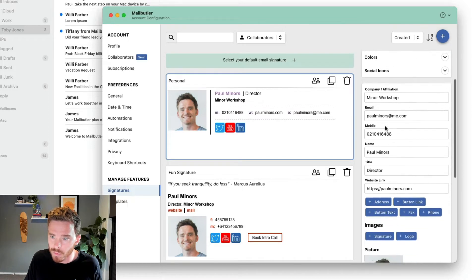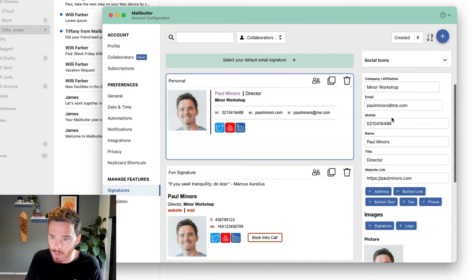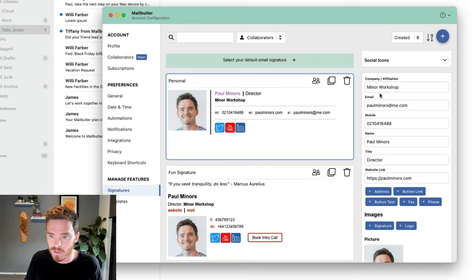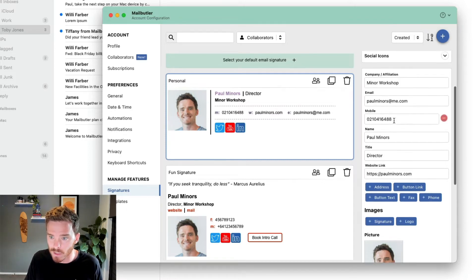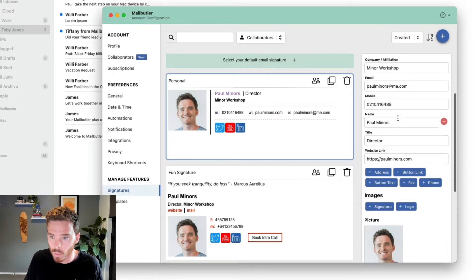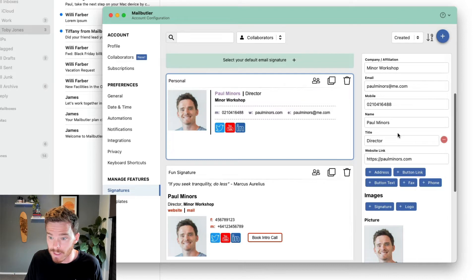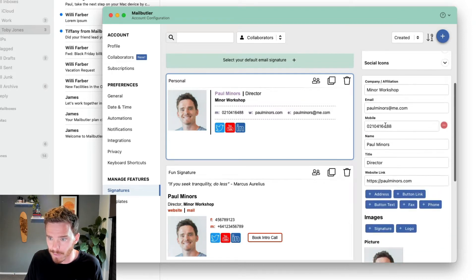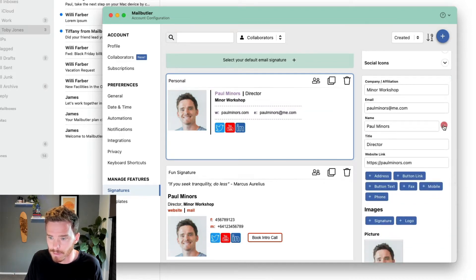MailButler will then pre-fill some of the information here on the right-hand side from your MailButler profile. So check the information, and you can edit or remove any of these fields. For example, if I don't want to include my number, I could remove that field.